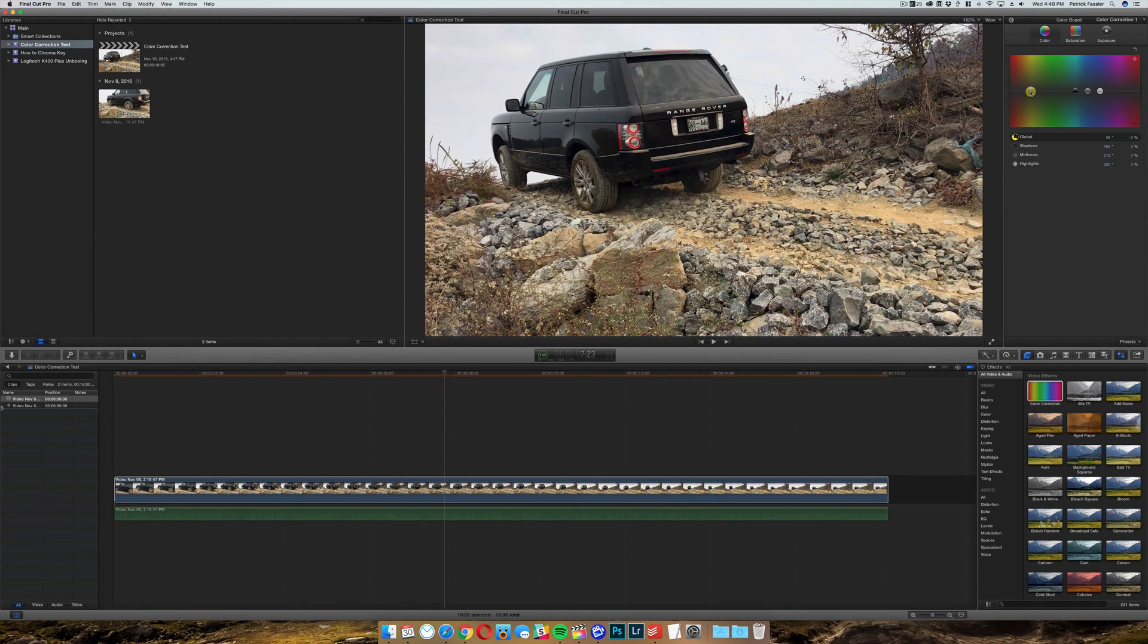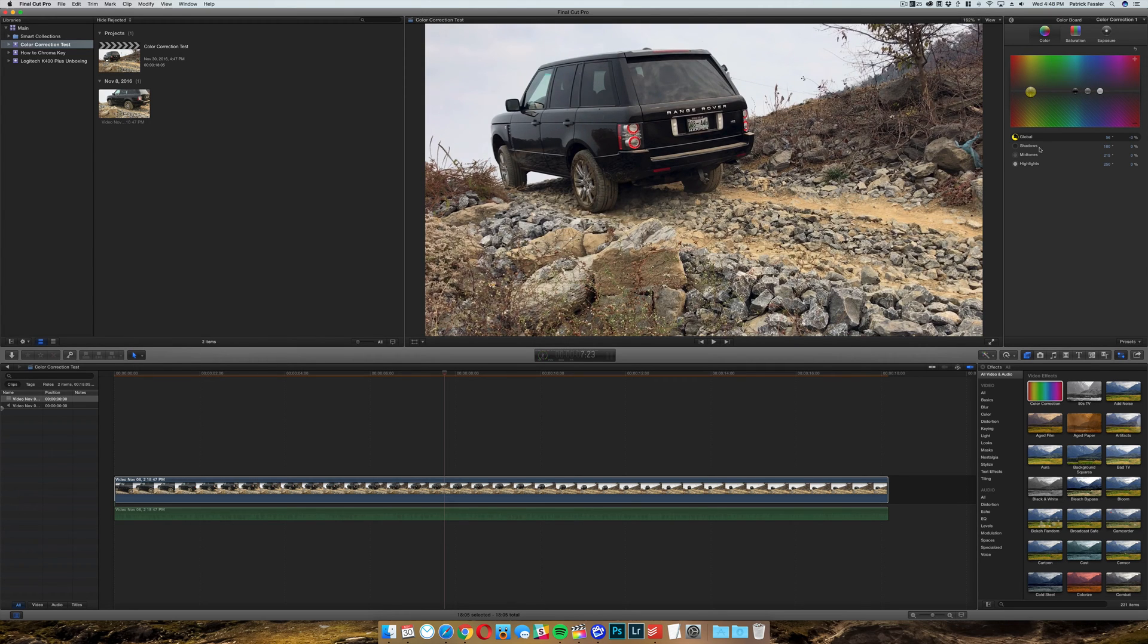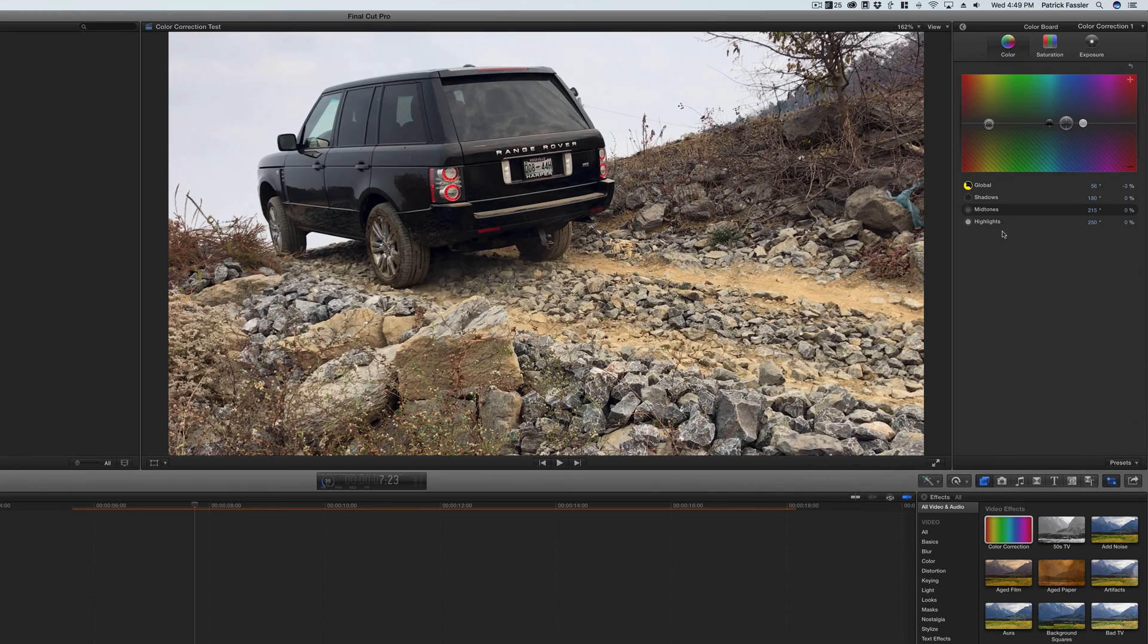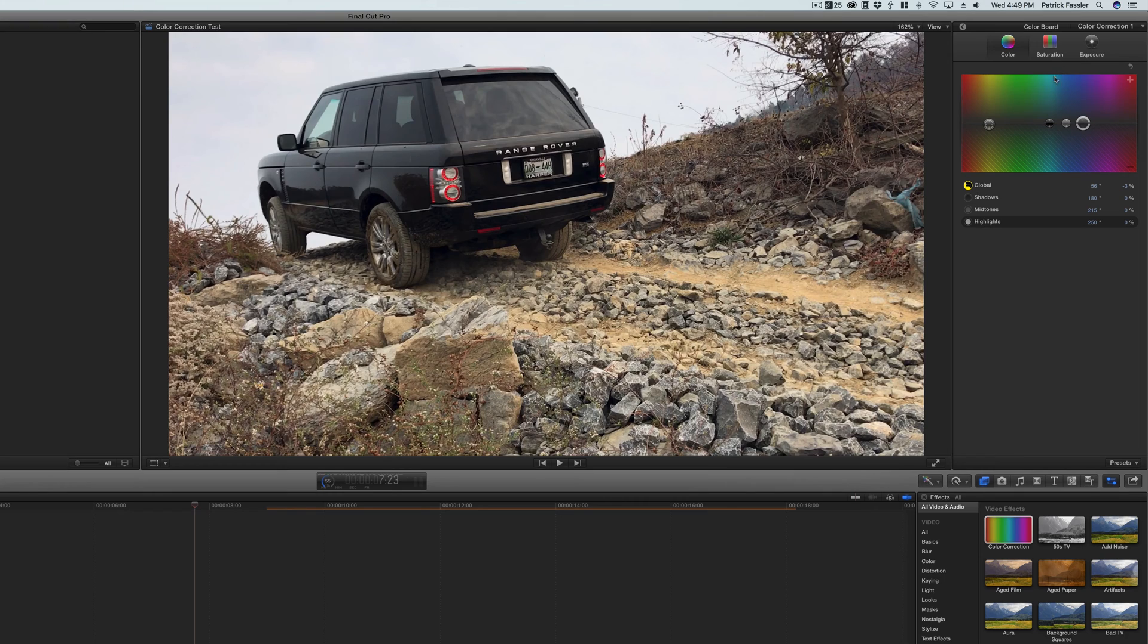So we'll just take it and bump down to about negative 2 to negative 3 percent. You can also adjust the shadows, so the shadows in between these rocks you can make a different color. Additionally, you can work with the midtones and you can also adjust the color of the highlights. Now because we worked with global, I'm going to leave these alone.